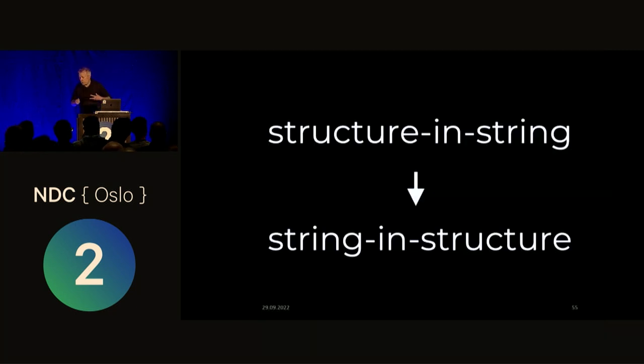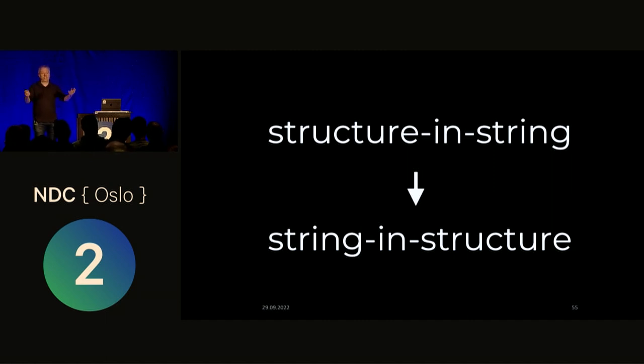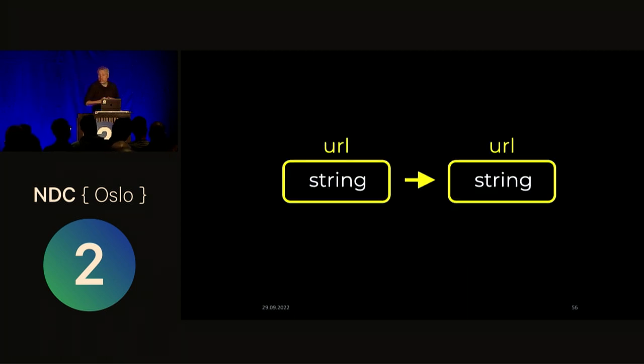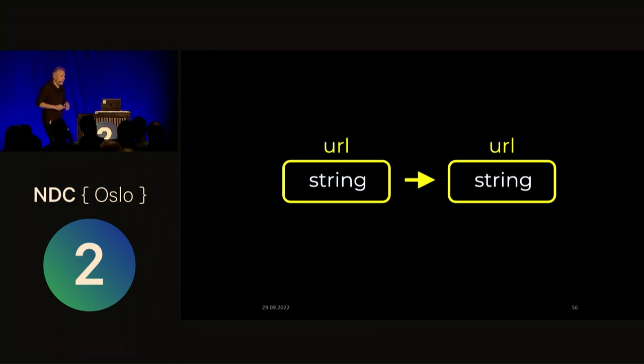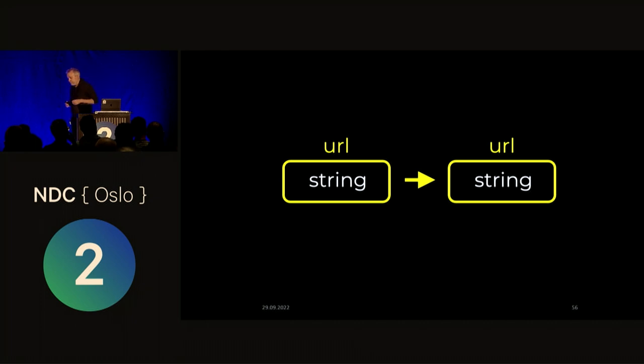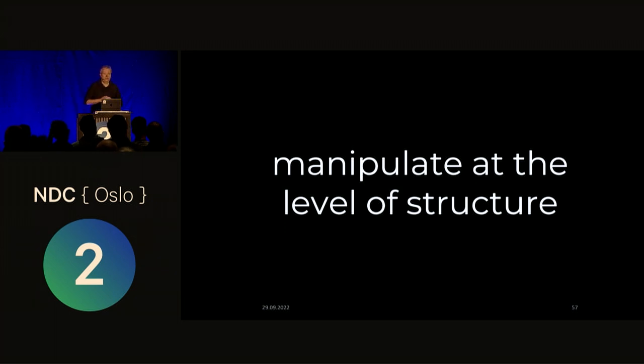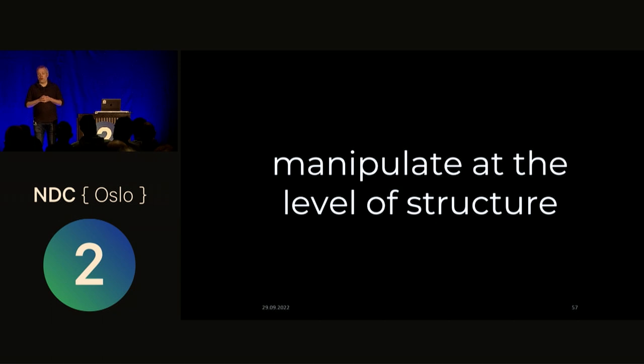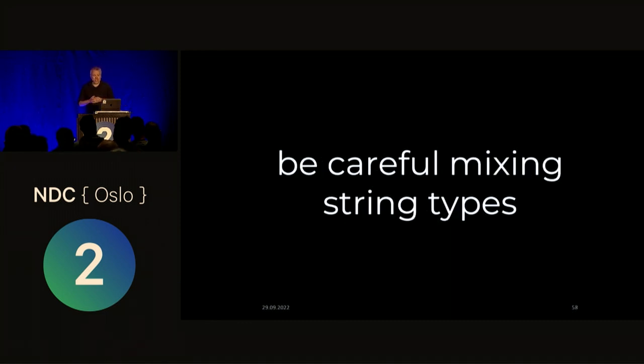So in a sense, you're turning it around from this sort of maybe I have some structure in my string to I have some structure and there's going to be a string inside it. And I might apply some validation to that. So we turned it outside in. Now I have my URL. There's going to be a string inside there, right? There's no going away from that. But then you can sort of be more explicit about it and your program is going to be clearer. It's a good idea to manipulate at the level of that structure, right? So if you're going to manipulate URL, you're going to talk in terms of URLs, not in terms of substitute this or concatenate with that.